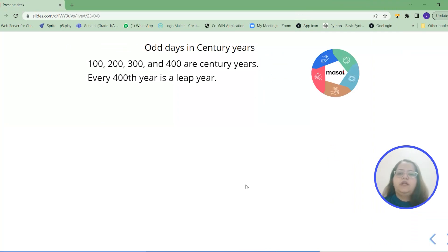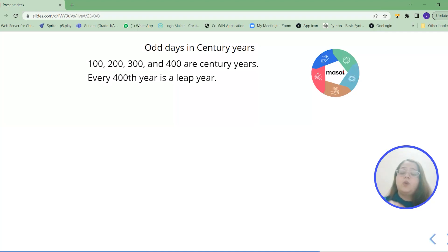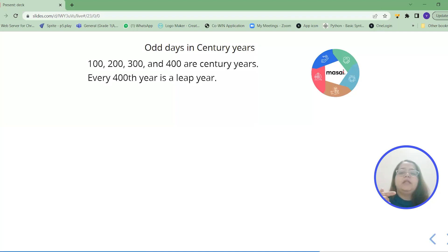So 100, 200, 300, 400. These are the basic we can say years that we need to calculate. Why? Because after every 400 years the calendar will repeat.